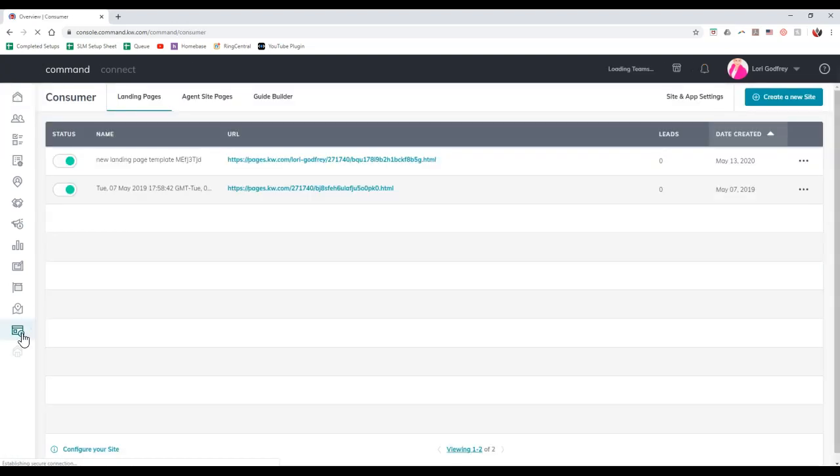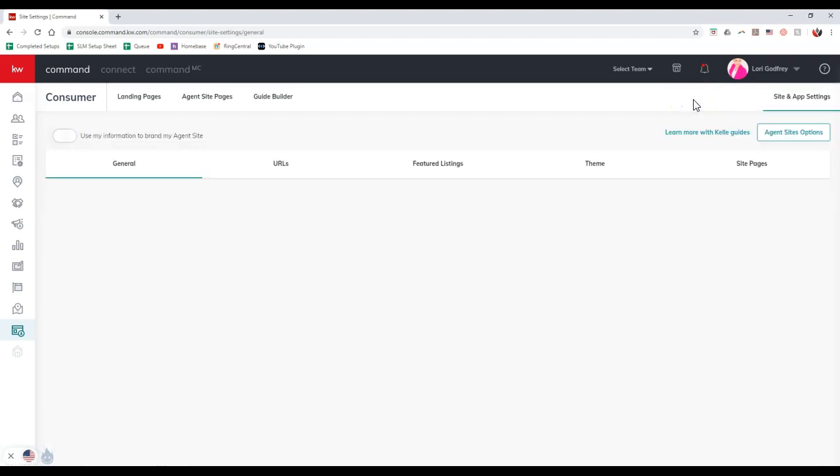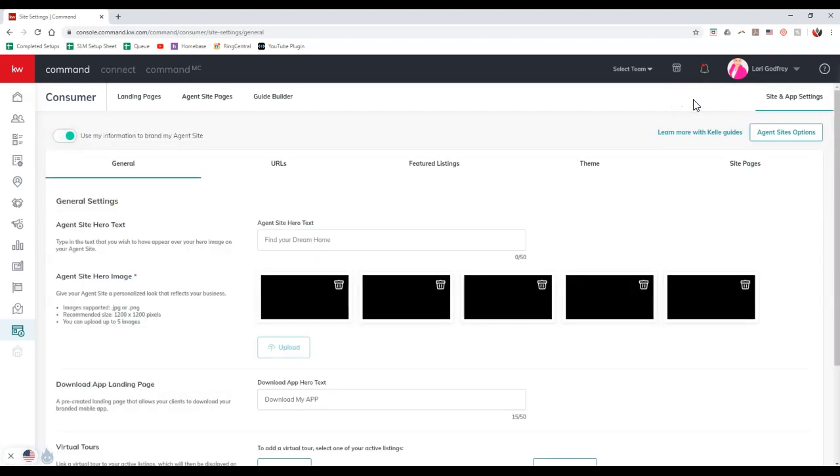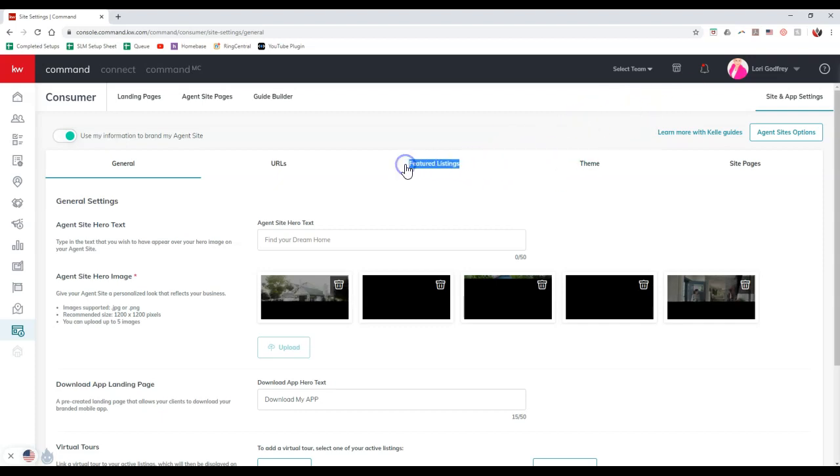Once we click on that, this is going to take us to the back end of our consumer section. What we'll do is click on site and app settings up here at the top right. This is going to take us to the back end of our site and app settings, where we can update our command site and our app info. If you notice, there's a new section on here for featured listings.